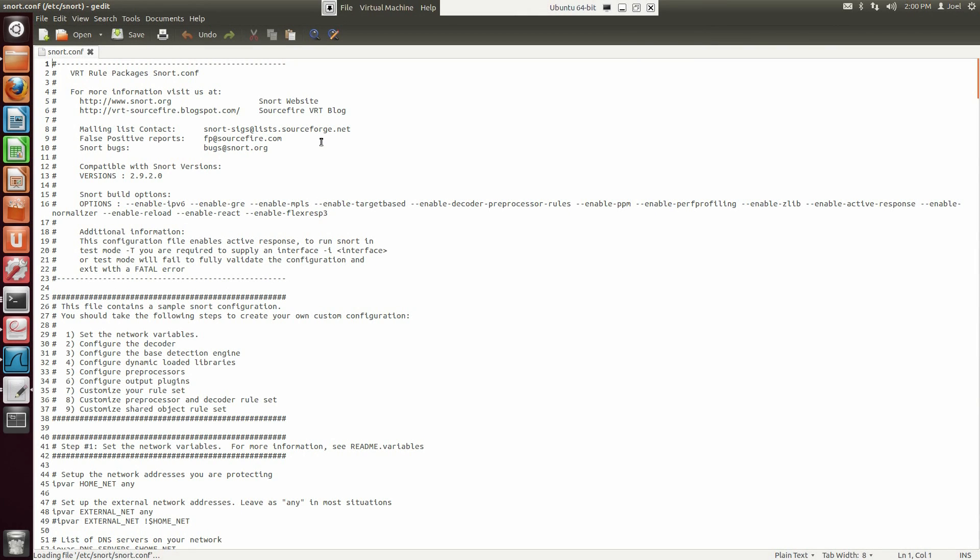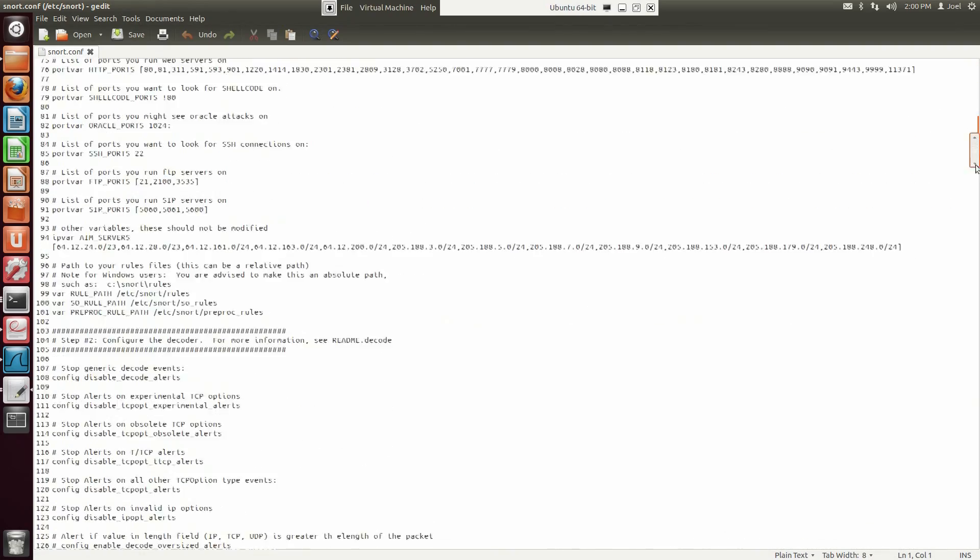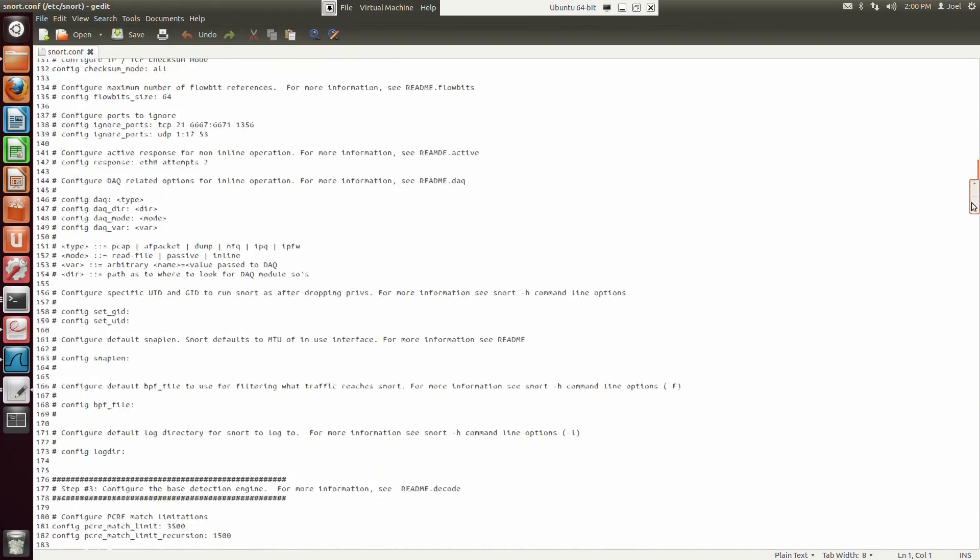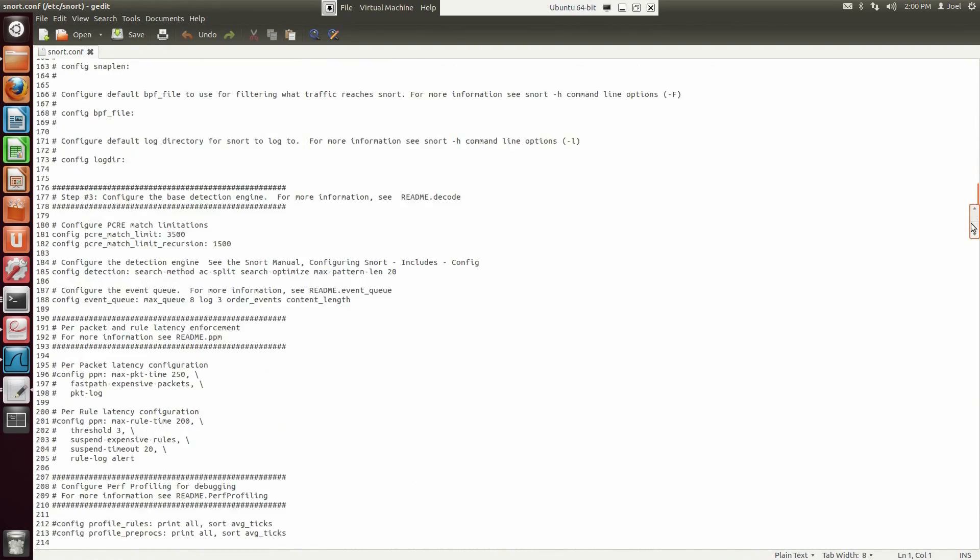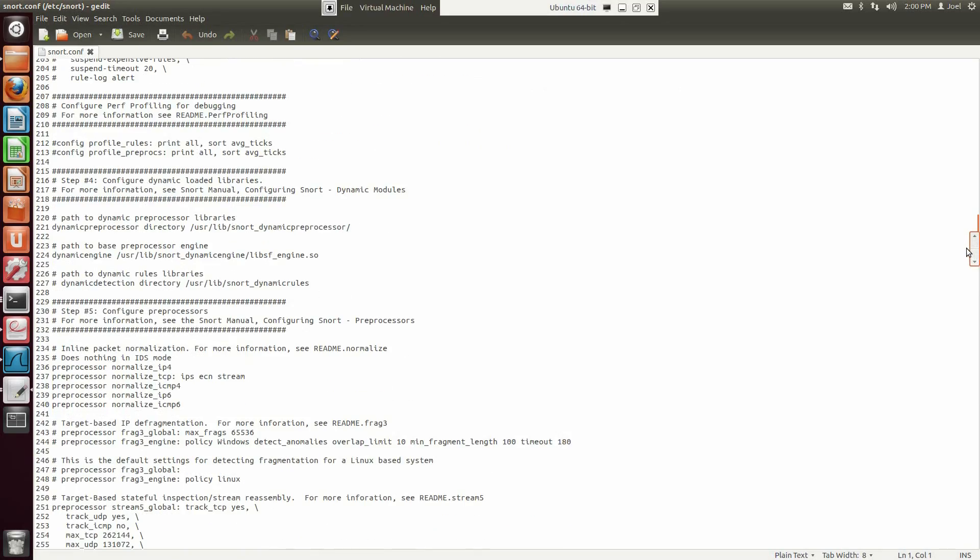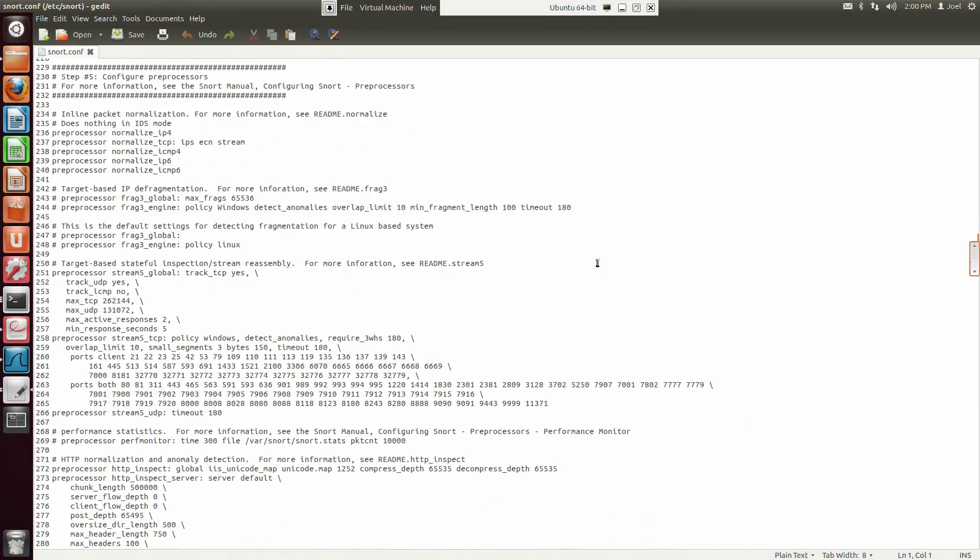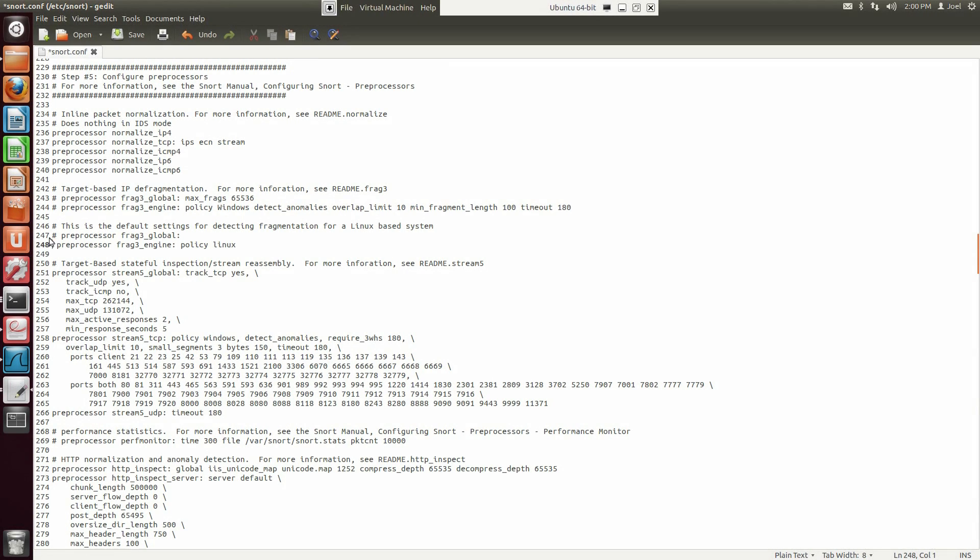In both cases, we will use default configuration for running Snort to detect fragmentation on a Linux-based system. Normally, the setup options are located around line 242, but if you cannot find it, you can search for Frag3.